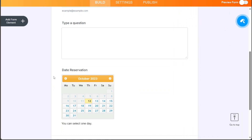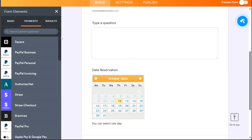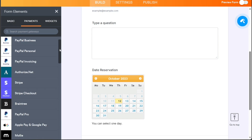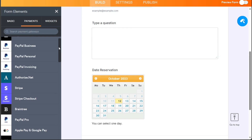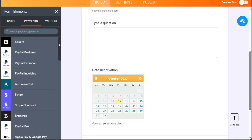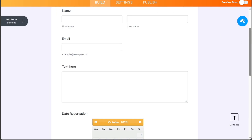Next, add a Payment widget by clicking on the Add Form Element button again, selecting the Payments section, and choosing the desired payment option. For instance, if you want to add PayPal as a payment method, click on the PayPal Business option and drag it onto the form. Once you have finished adding elements and customizing your form, click on the Publish section to share or embed your form.